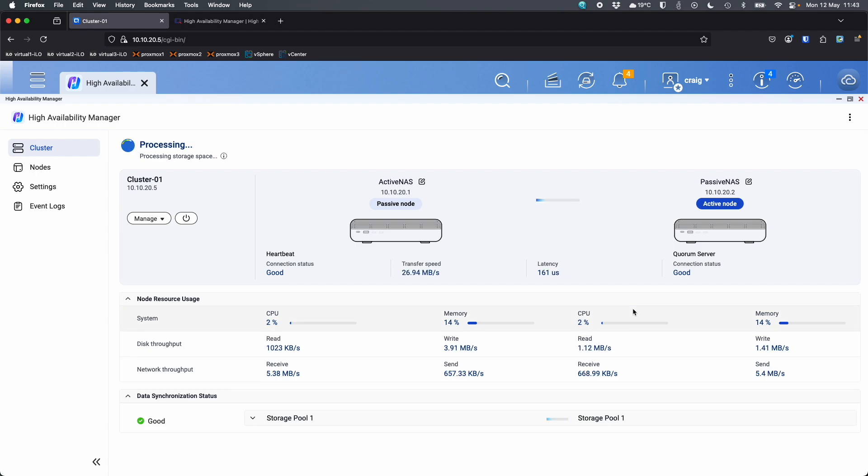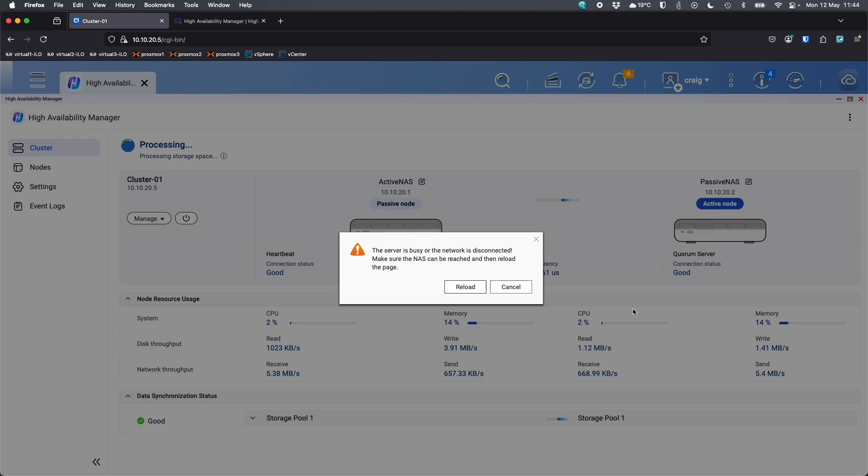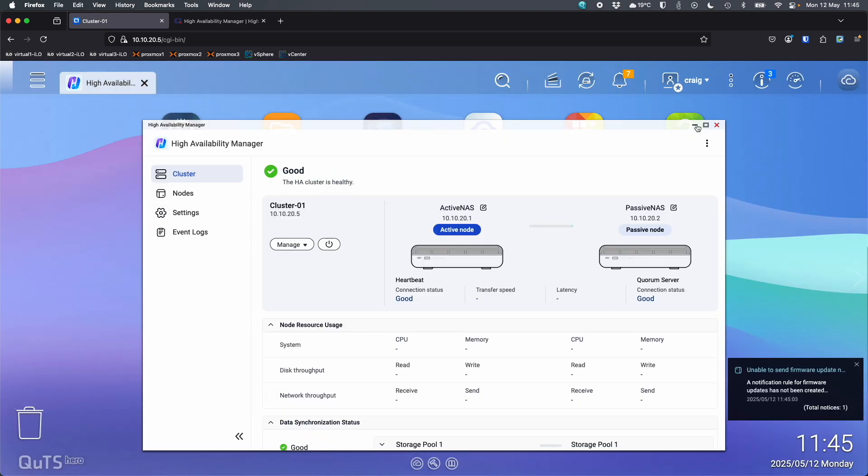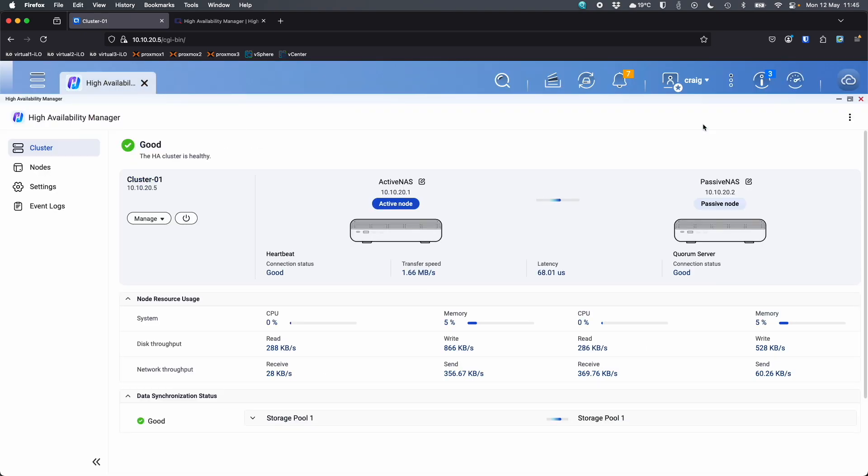Okay, it looks like it's rectified its error that it had, its inconsistency. So now it's just processing, setting up the storage space, and we'll wait for it to come back. Okay, so now we can see it's automatically failed back over to the other active NAS. So we're now back to the active NAS being the active node.